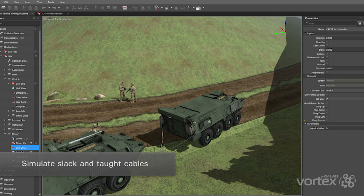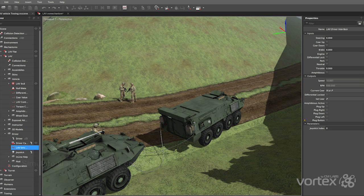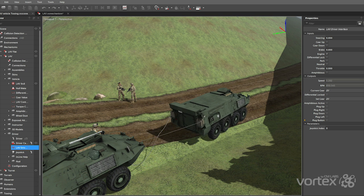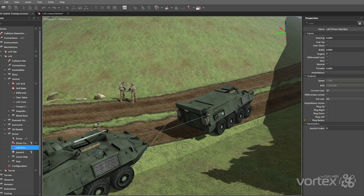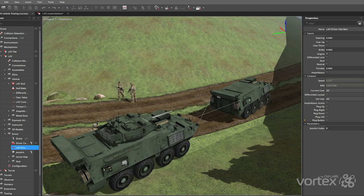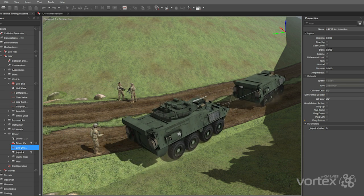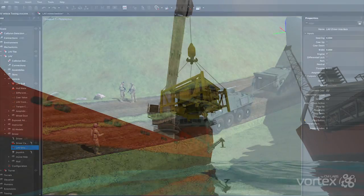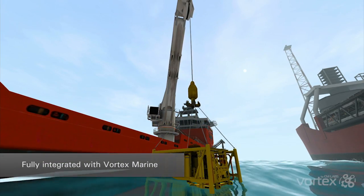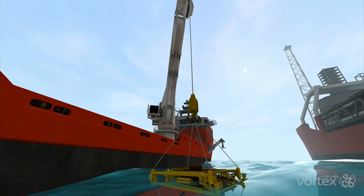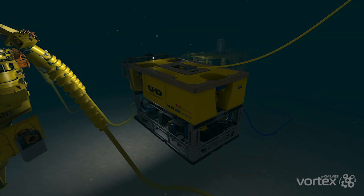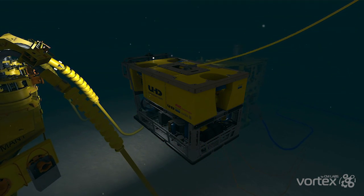Vortex Cable Systems are used extensively to visualize and predict cable behavior for many applications. Both taut and slack cables can be simulated with cable loads accurately modeled. Cables can be attached to any mechanism in Vortex using defined attachment points. The Vortex Cable Systems module is fully integrated with Vortex Marine to provide extensive system-level simulation of maritime lifting systems, including tow cables, surf cables, and ROV tether management, complete with buoyancy and drag.